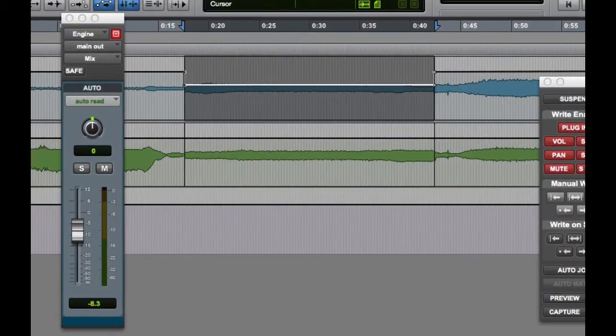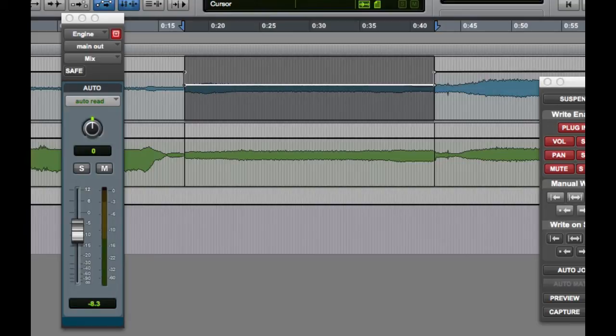It's important to note that only the currently visible playlist will be modified when using the write to current command, and none of the other playlists will be affected.